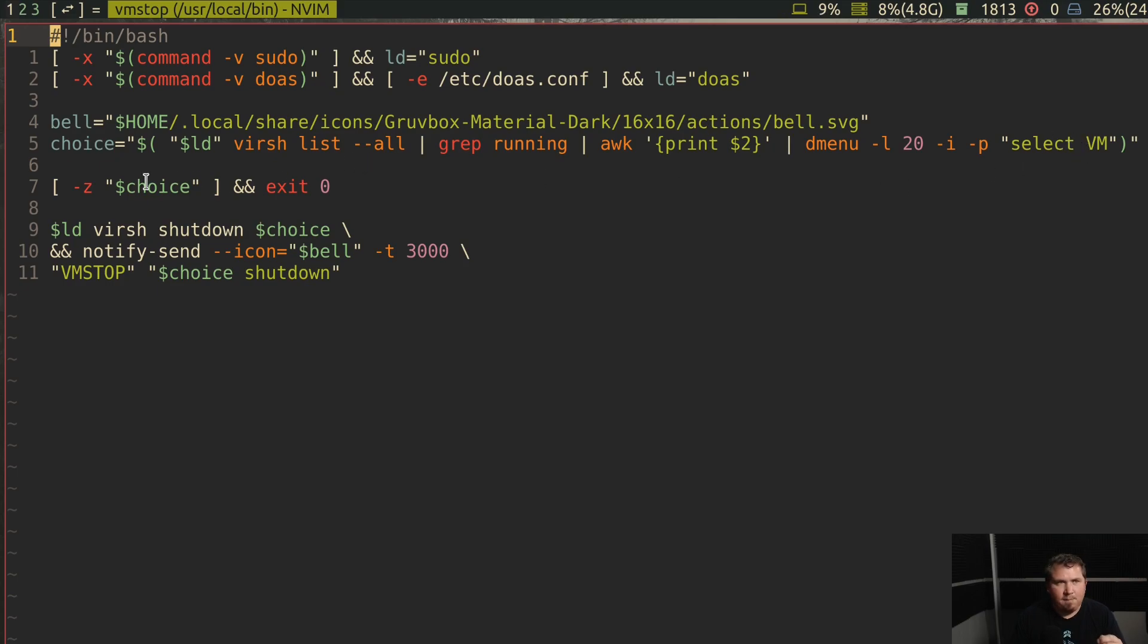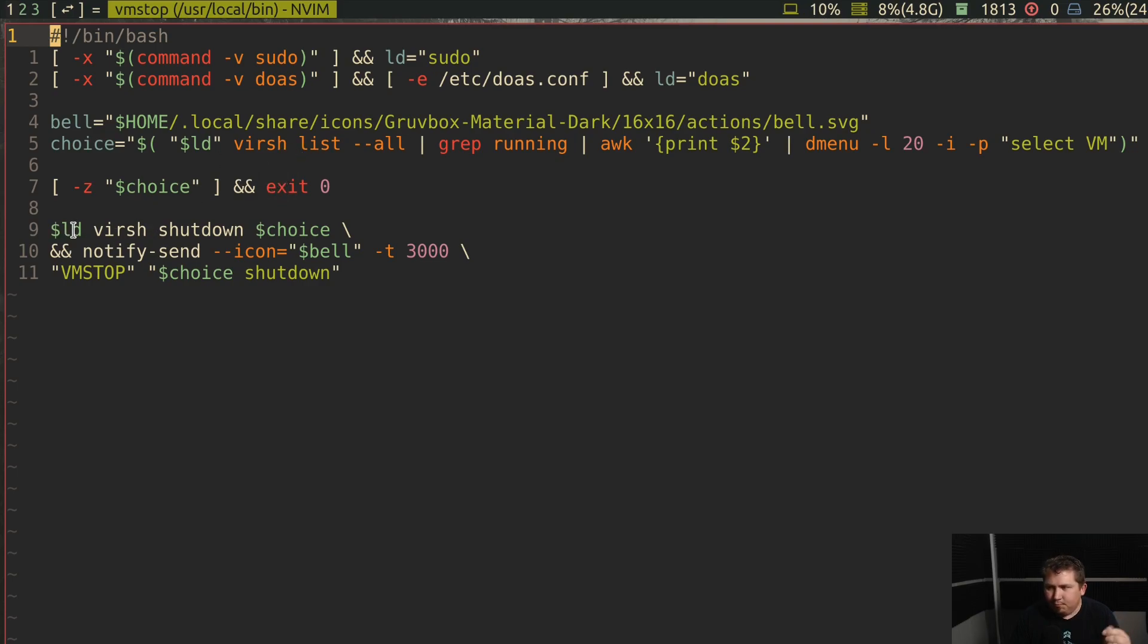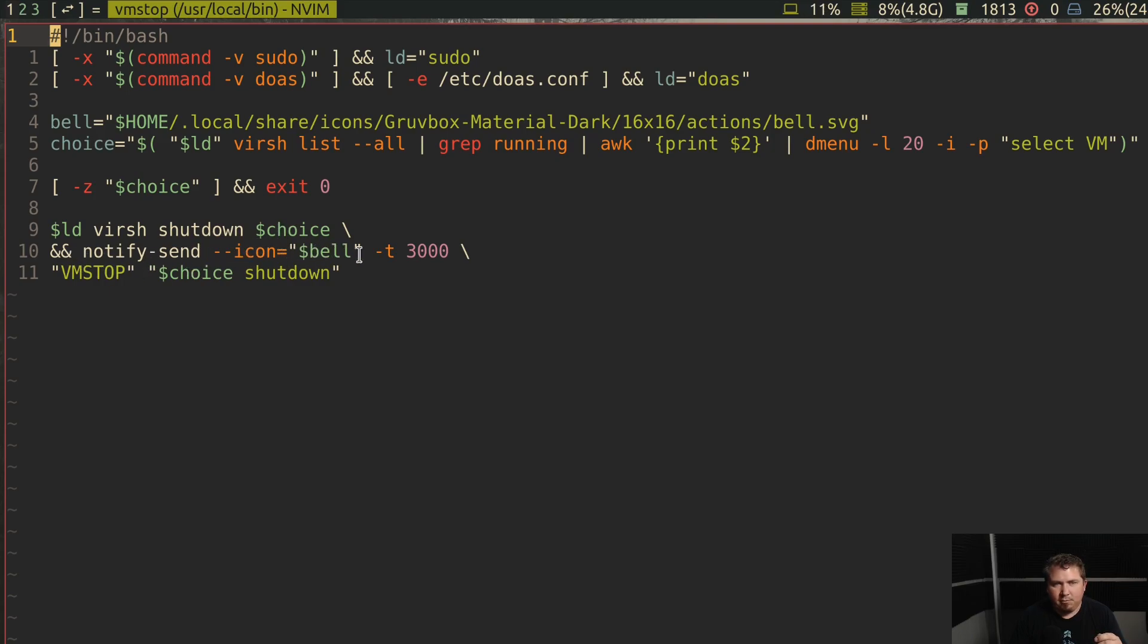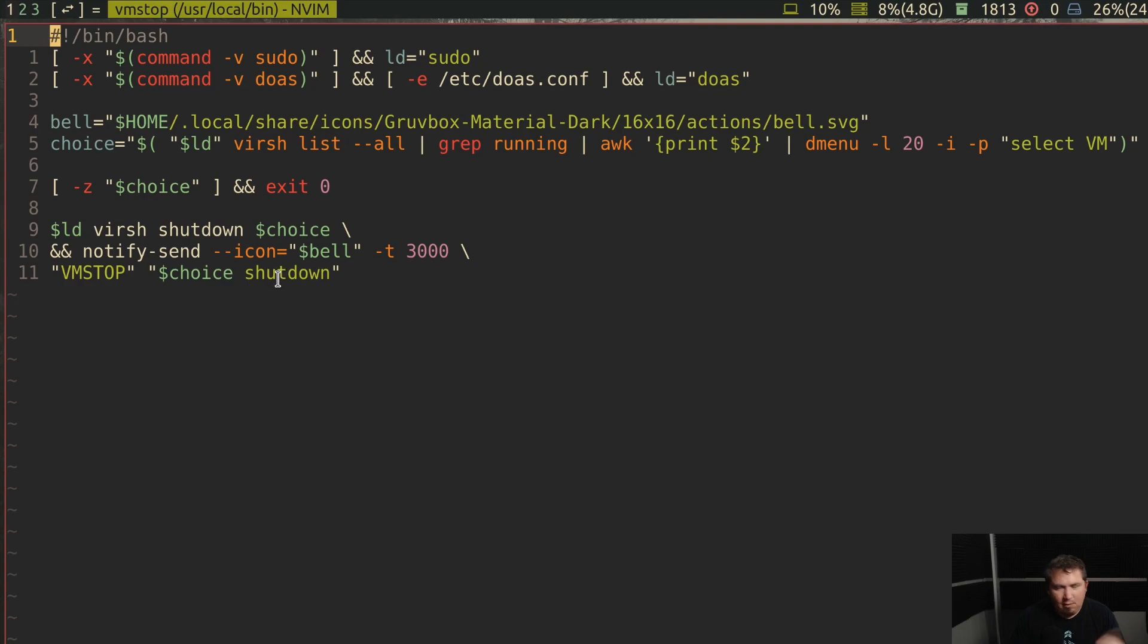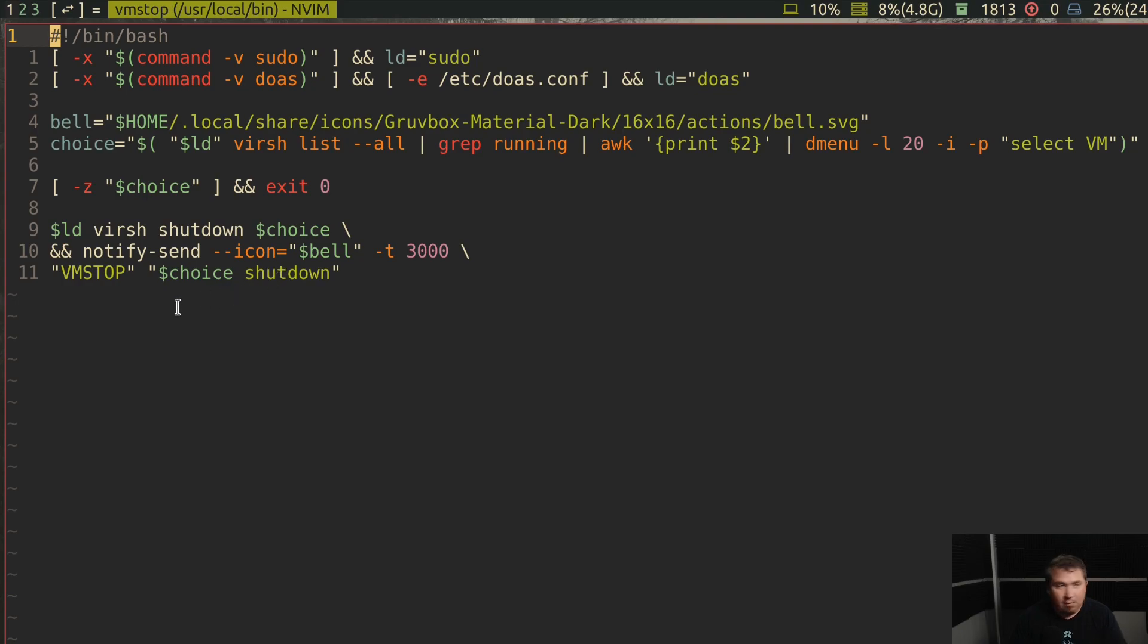Print out the second item and then pipe it through Dmenu with a prompt that says select vm. If there is no choice, it exits with no error. Sudo or do as verse shutdown choice and notify send with my icon bell for 3000 milliseconds. Vmstop, choice, shutdown. It works really well.